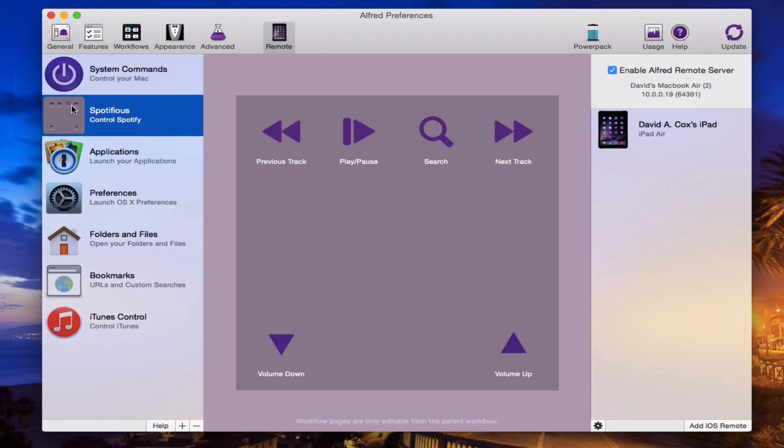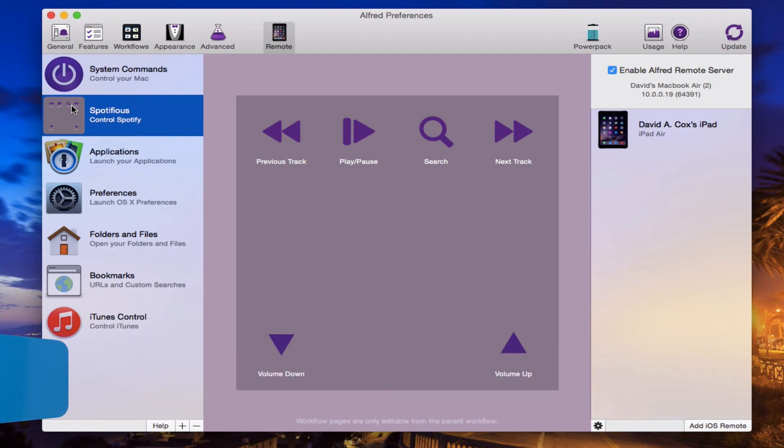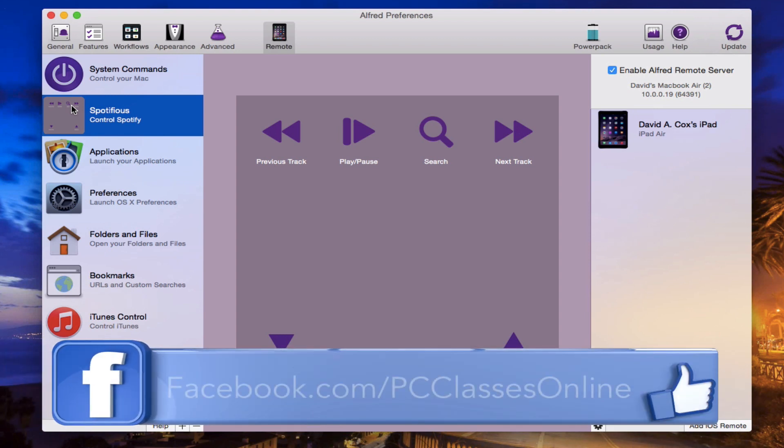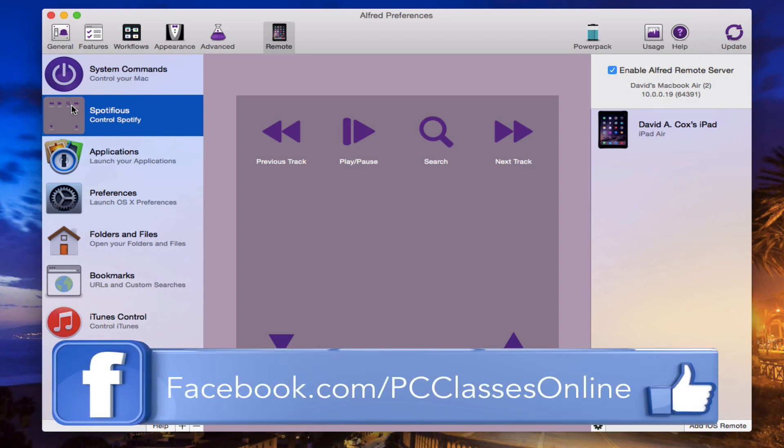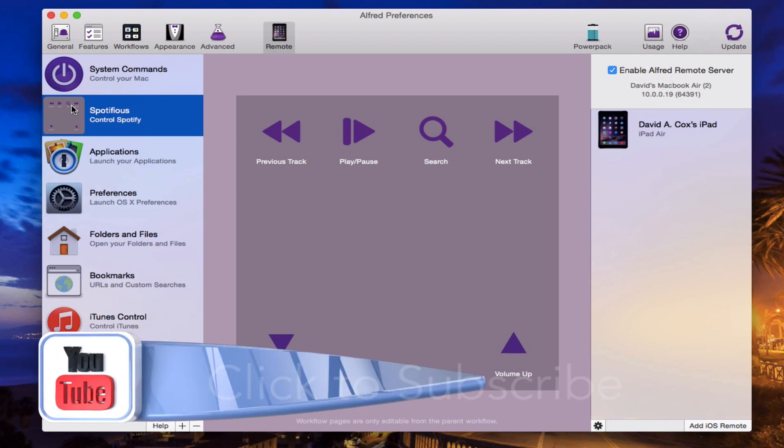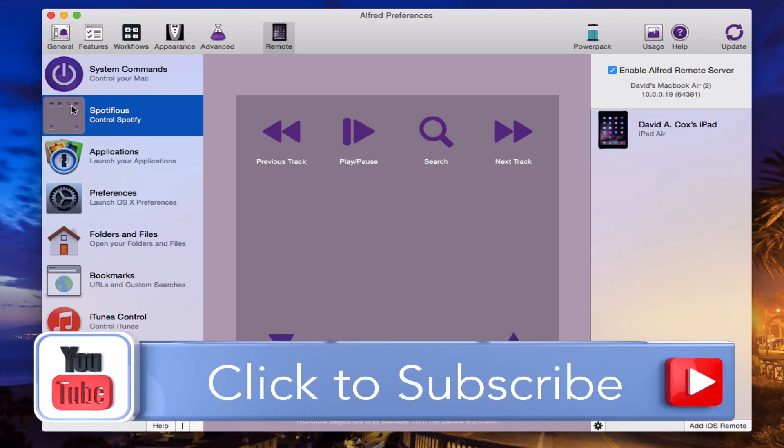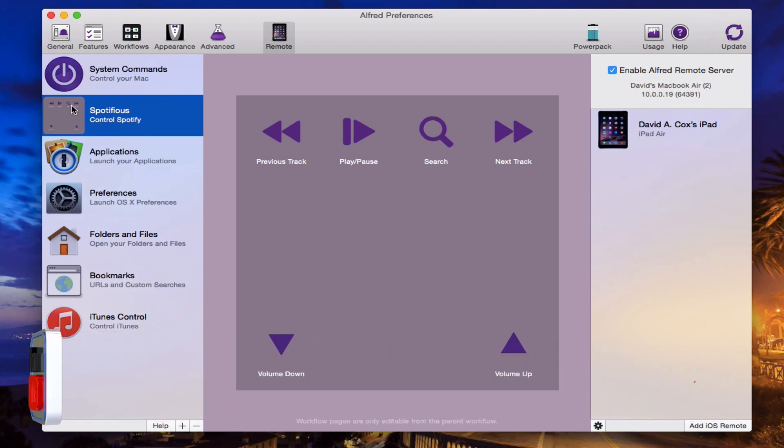This is David A. Cox with PCClassesOnline.com. If you haven't already done so, you should follow us on Twitter, at PCClassesOnline. You can find us on Facebook at Facebook.com slash PCClassesOnline. And as I already mentioned, you can subscribe to our YouTube channel by just clicking that little button below. That's all for me, everyone. Class dismissed.